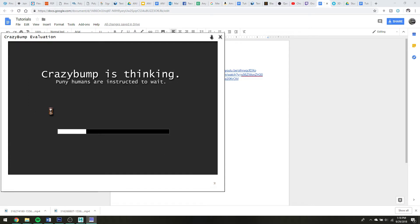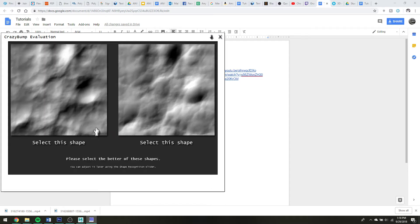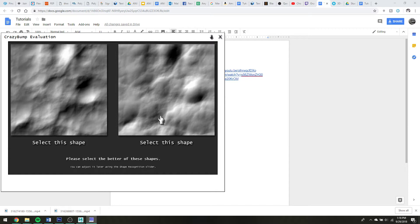Give it a few seconds, and then you'll see that it should pull up this and you can just select if you want recesses versus raised areas for your image.